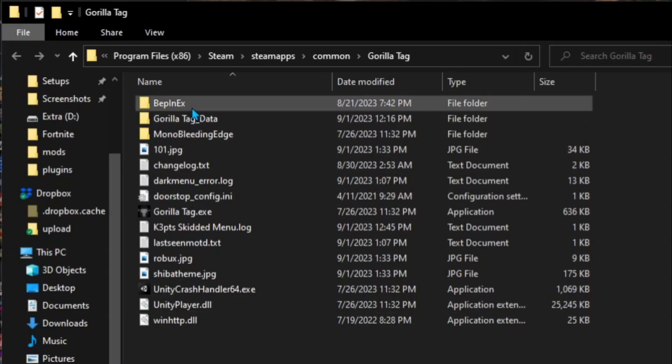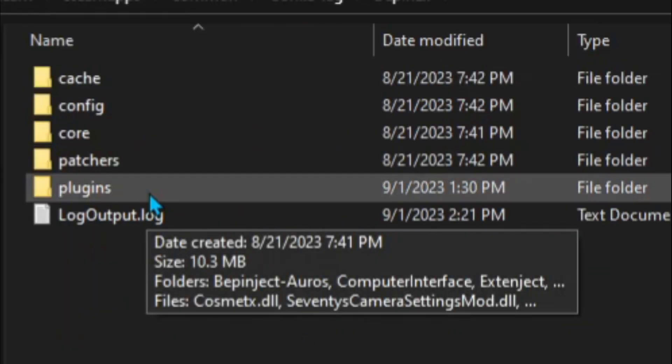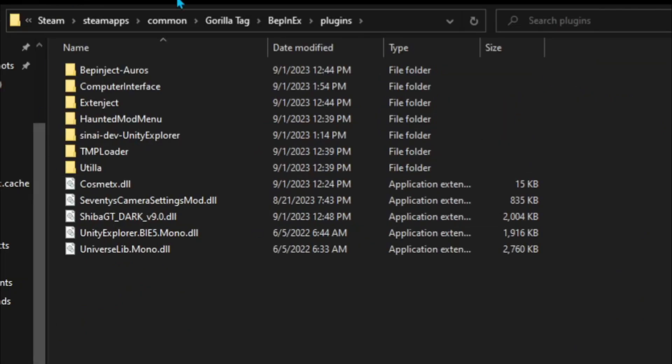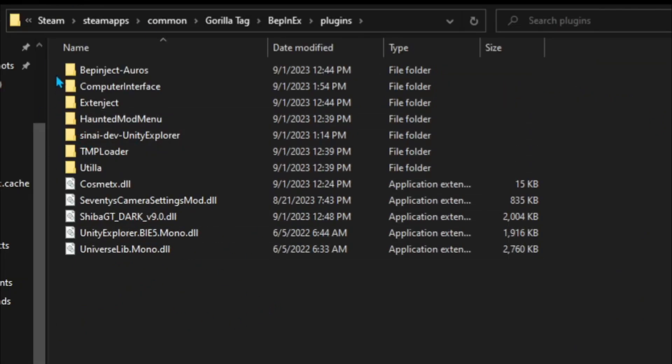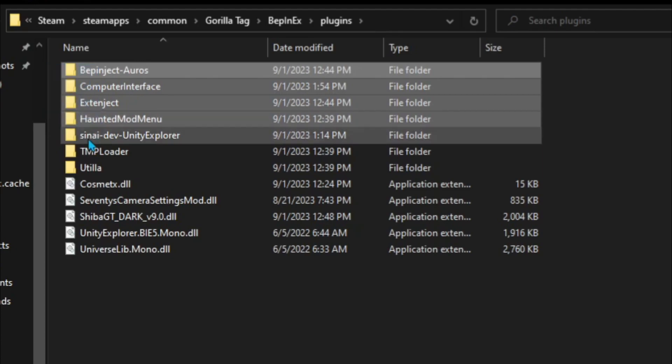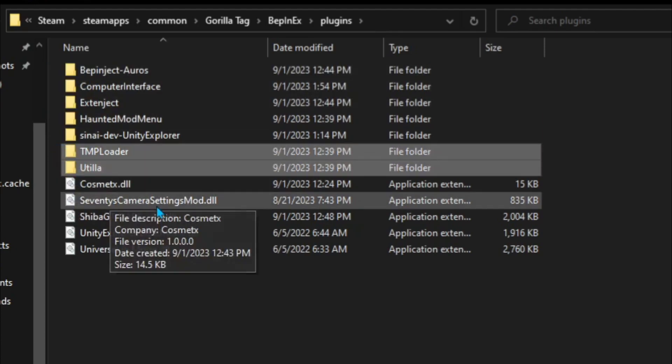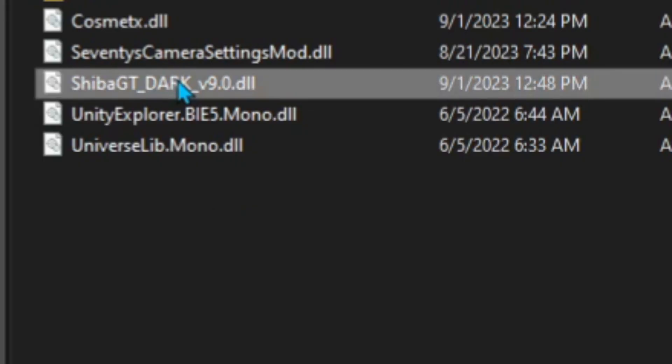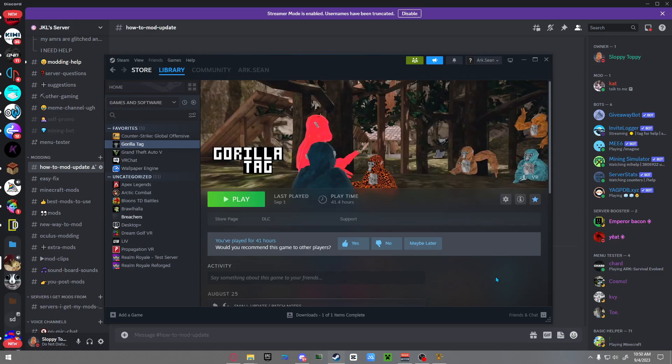Next, I want you to go into your BepInEx folder and then go to your Plugins. This is where all your mods are going to be. You should have these mods and nothing else. All I want you to do is drag Shiba Dark into this folder. Now when you launch up Gorilla Tag, you'll have mods.